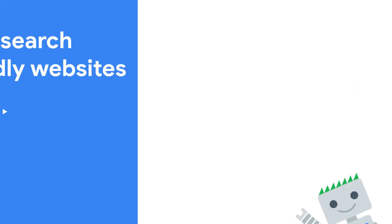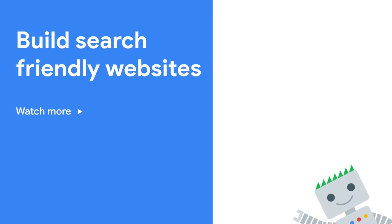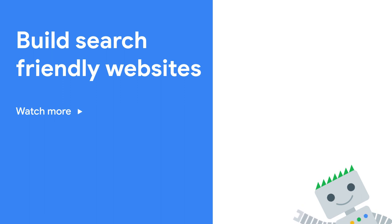To learn more about Google Search Console and page indexing, check out the next episode. And don't forget to subscribe to the Google Webmasters channel. See you soon.